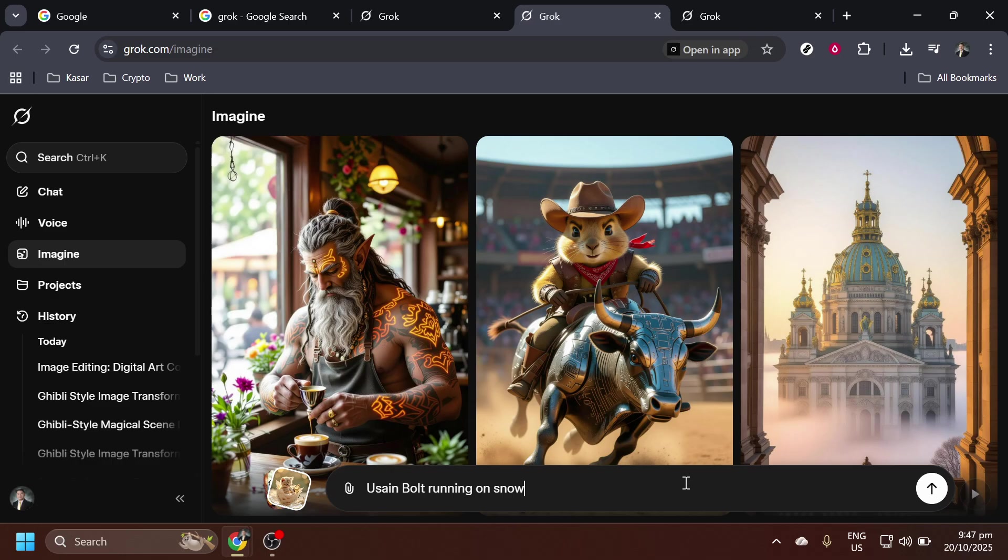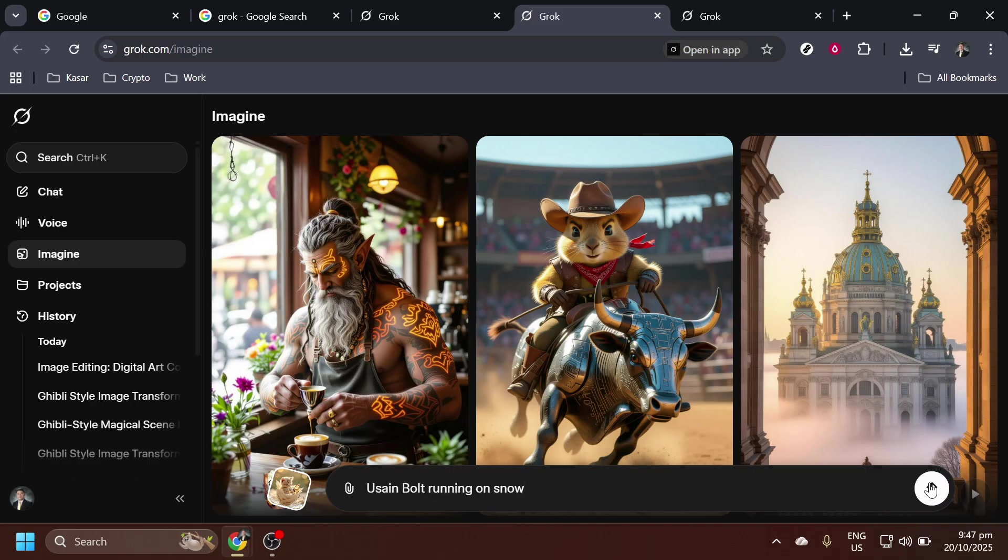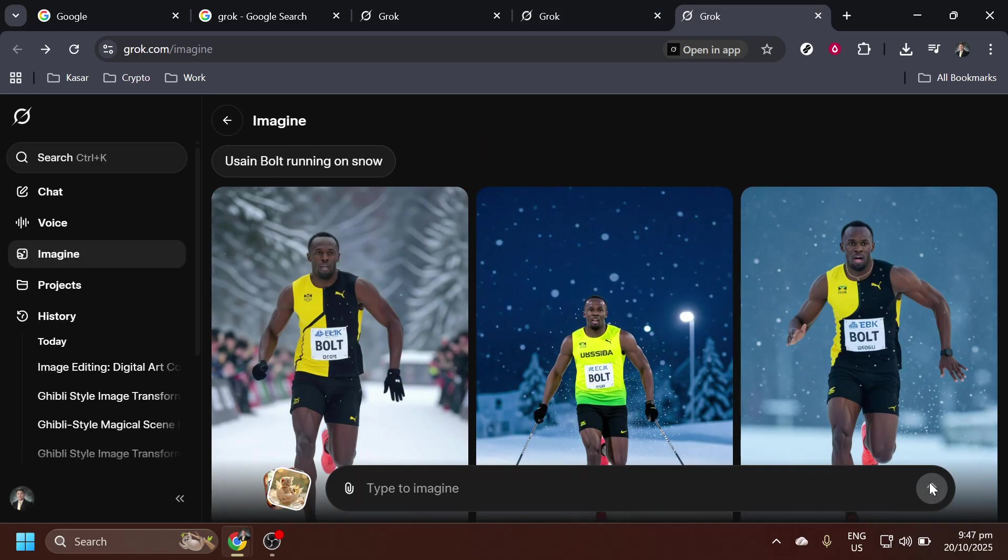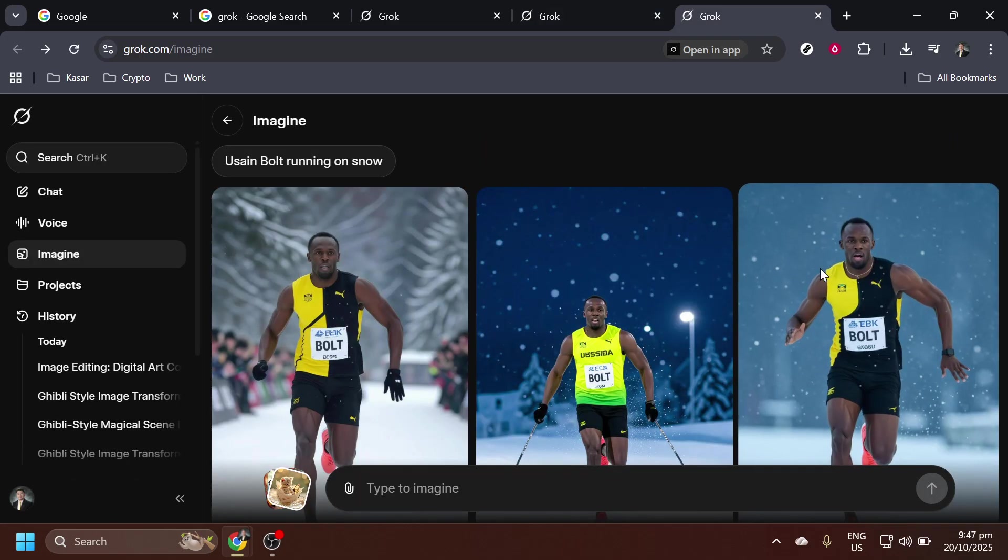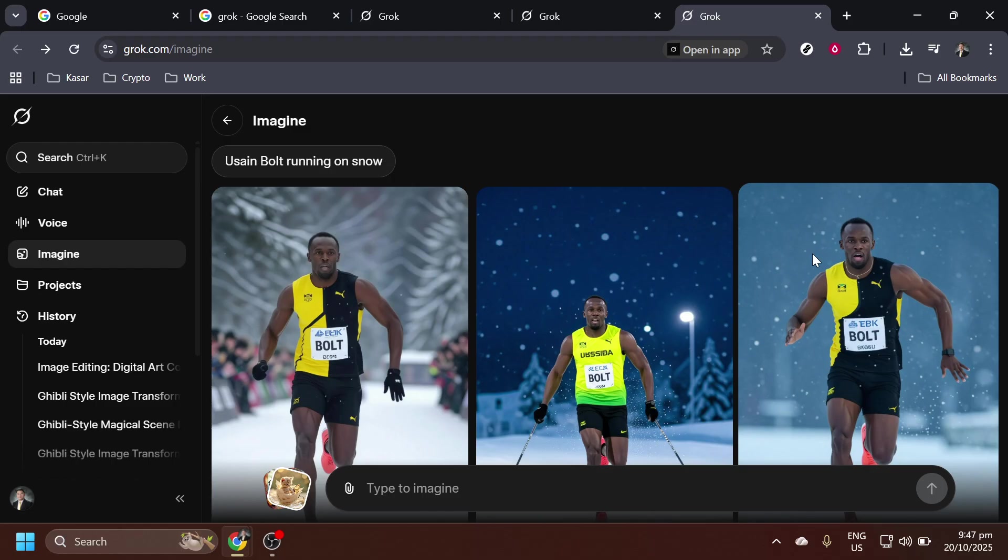When you have your prompt ready, locate the Submit button. Clicking this will send your prompt for processing. You'll find this button typically situated at the bottom of the prompt entry area. By clicking Submit, Grok AI will begin analyzing your idea and generate creative content based on the prompt you provided.